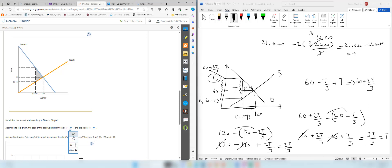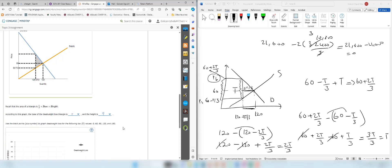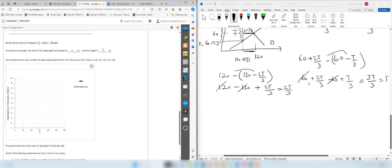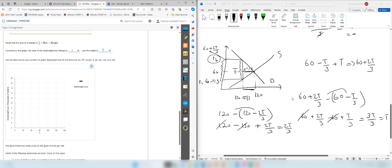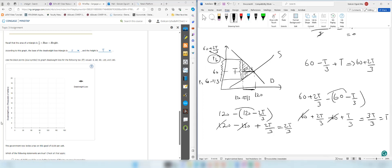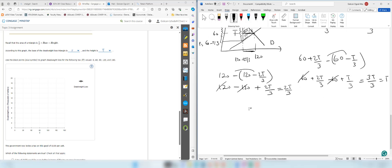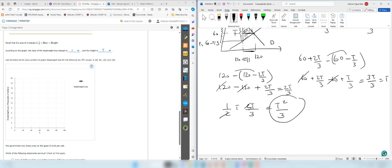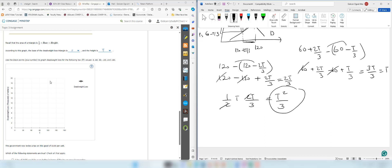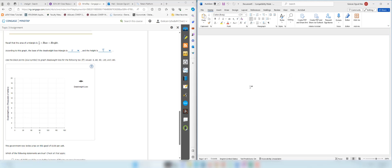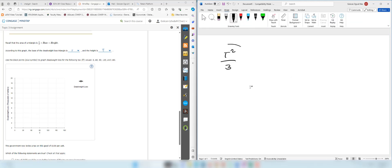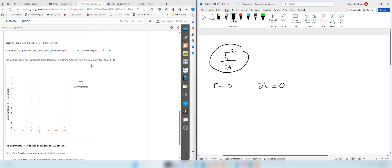The height of the deadweight loss triangle is the reduction in quantity: 120 minus (120 minus 2t over 3), which simplifies to 2t over 3. So the base is t and the height is 2t over 3. Using the triangle area formula: deadweight loss equals one-half times t times 2t over 3. The 2s cancel, giving deadweight loss equals t squared over 3.